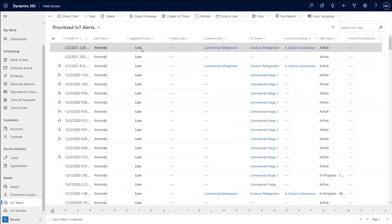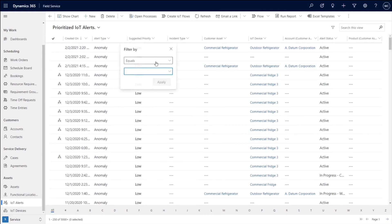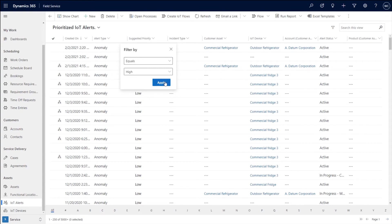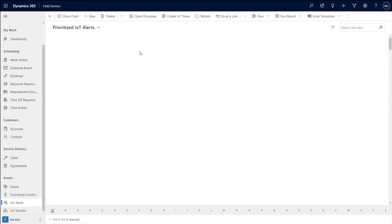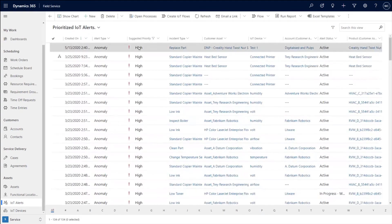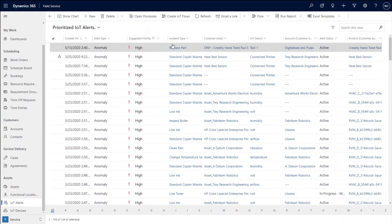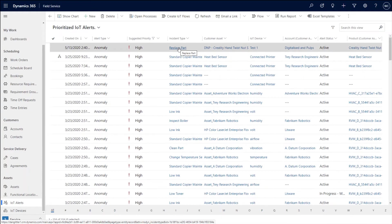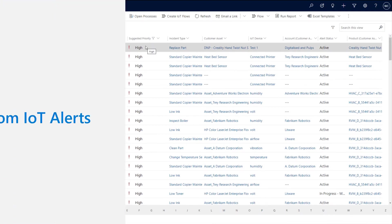But here you could see the suggested priority is low and I can do a quick filter and I can say, show me all the ones that are high. And in this case, I'd be able to see all the alerts that come in and we smartly apply a priority as well as an incident type, which is what we think you're going to do to fix the problem, which lets me speed through the process of converting this into cases and work orders.